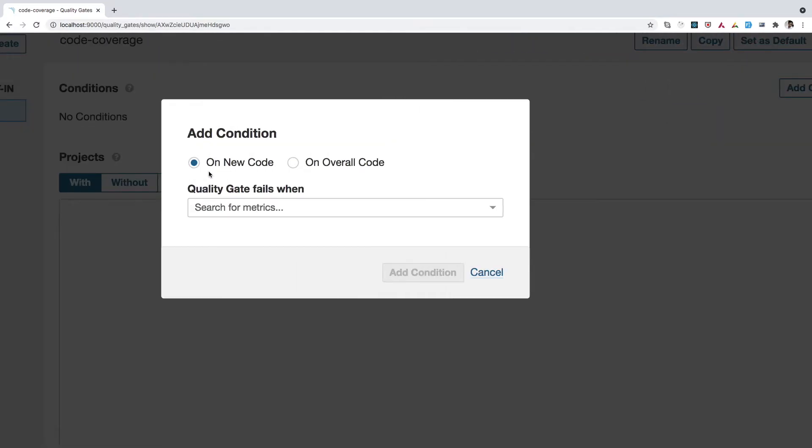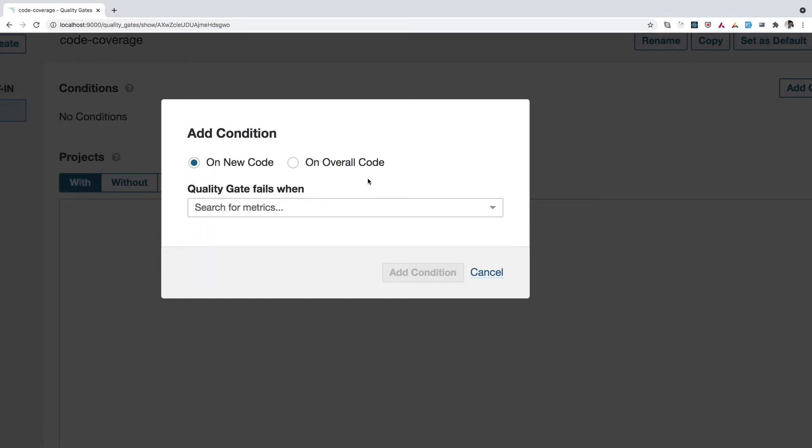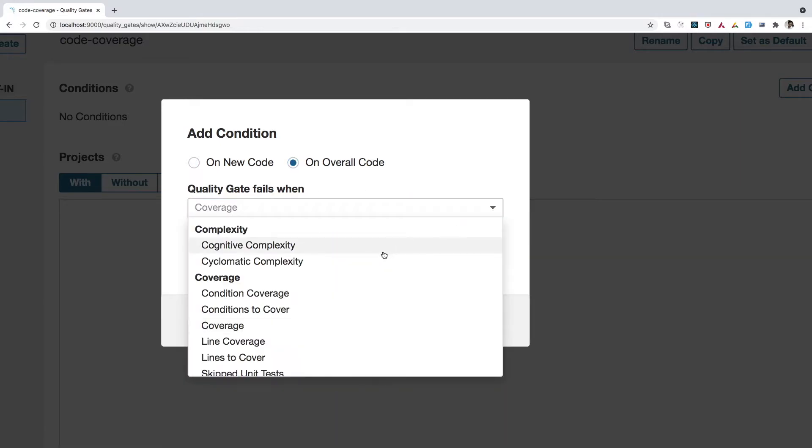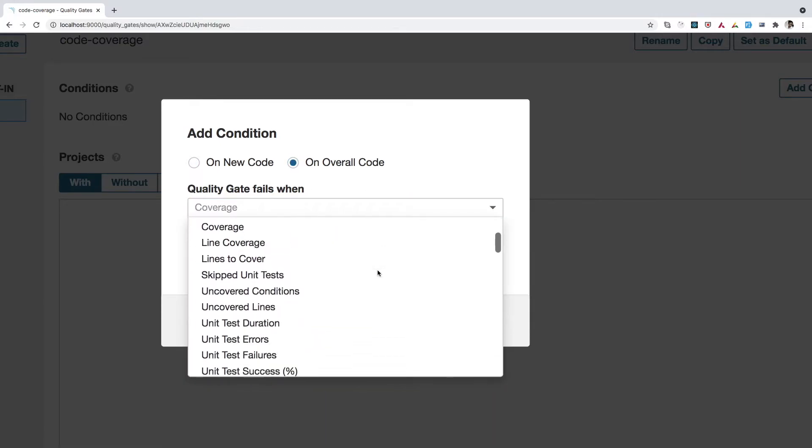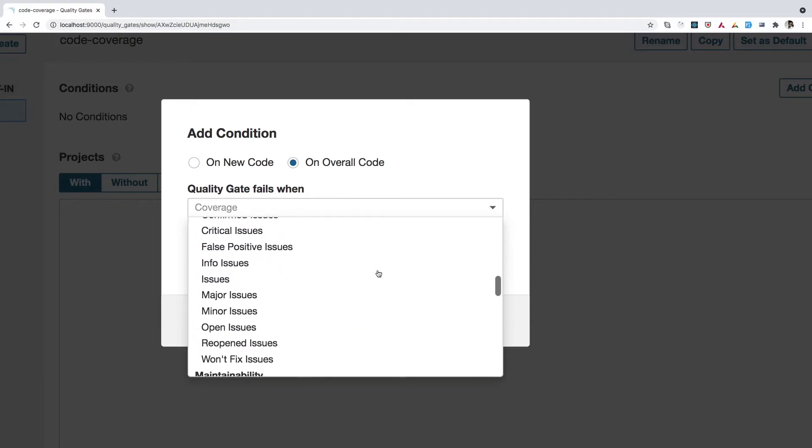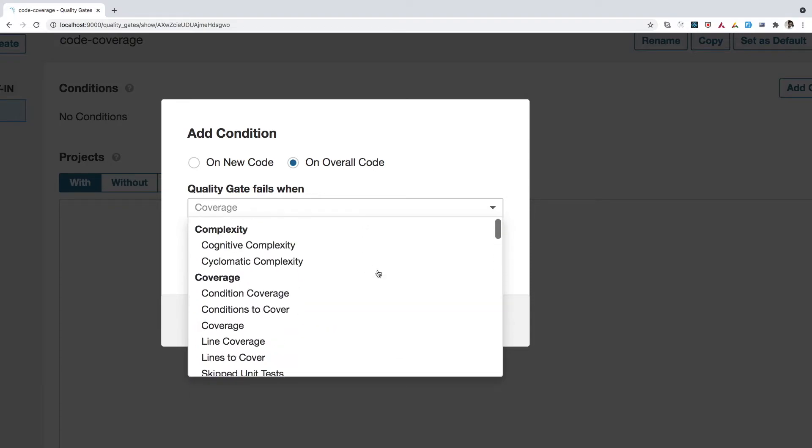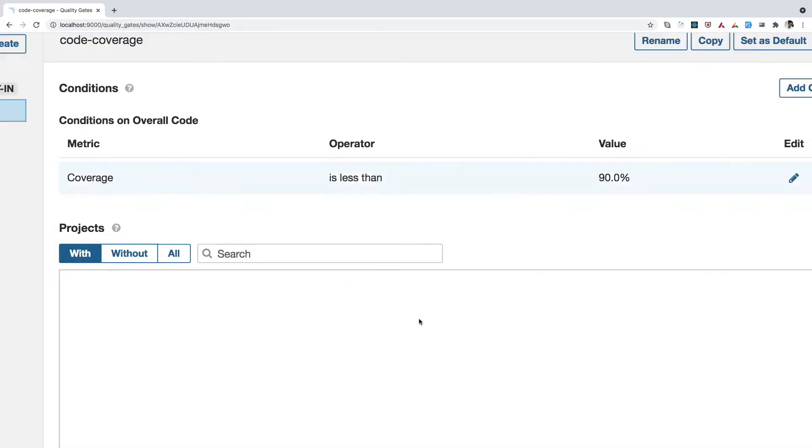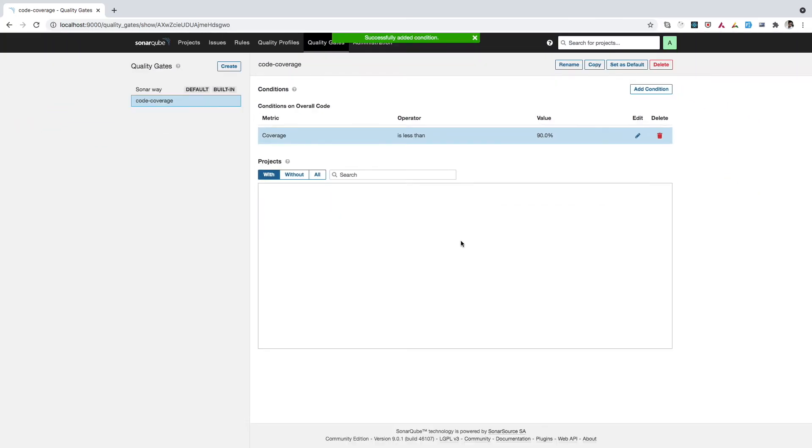So on this popup, we have two options: on new code or on overall code, which means where do we want to enable this quality gates? Do we want this to be enabled only for the new code, which we are going to push later on, or we want to enable it for the overall code. For now, I will select this option. So from this dropdown, you can select the quality gates which you want to enable for your project. For now, I'll select coverage because I want to set the code coverage limit here. So I'll set 90%, which means that if my code coverage for the project is less than 90%, then we should see some error on the dashboard. So let's add this condition and let's see how it works.